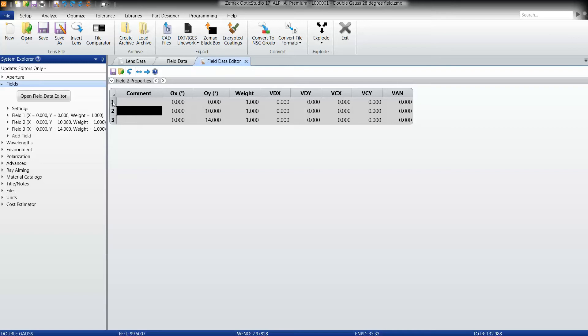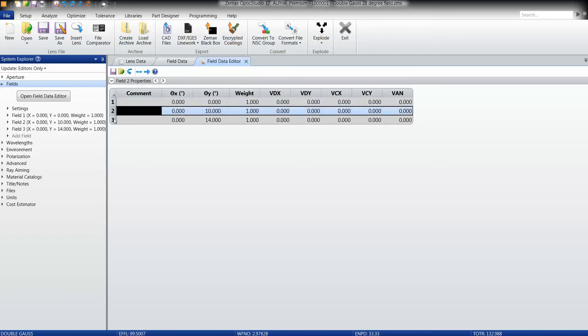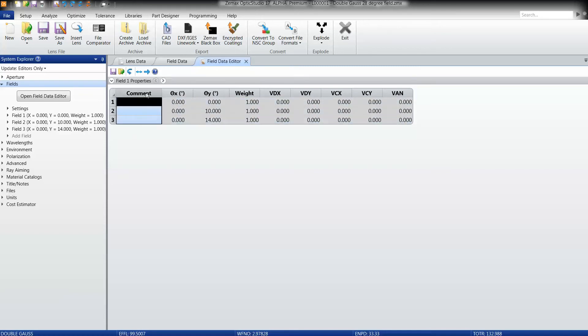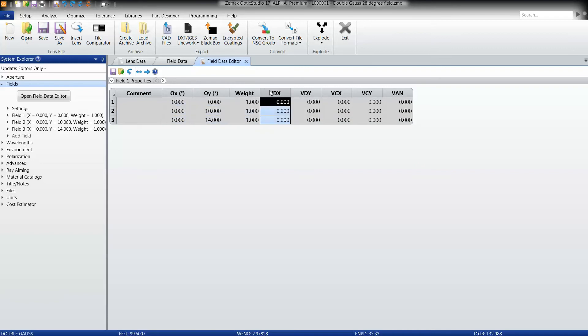This looks very similar to any of the other editors in OpticStudio. So here we can see that we have each row corresponding to an individual field in the system, and each column corresponding to some property of that field. Here we have the field values, we have a weight, and any vignetting factors for those individual fields.